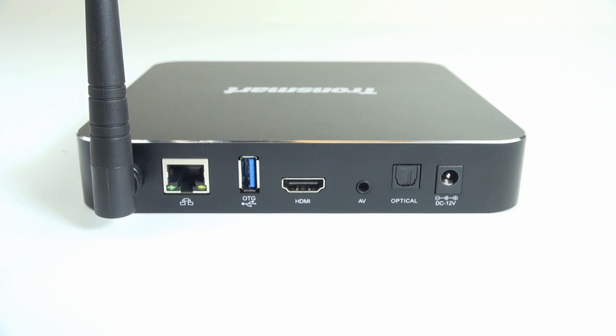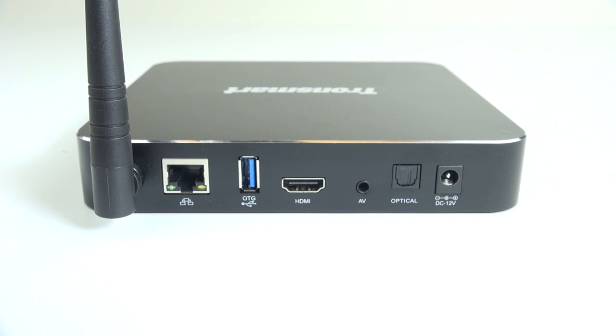On the back, you've also got an Ethernet port, a USB 3.0 port, HDMI that can support 4K output, an analog video out, an optical audio out, and your power plug.